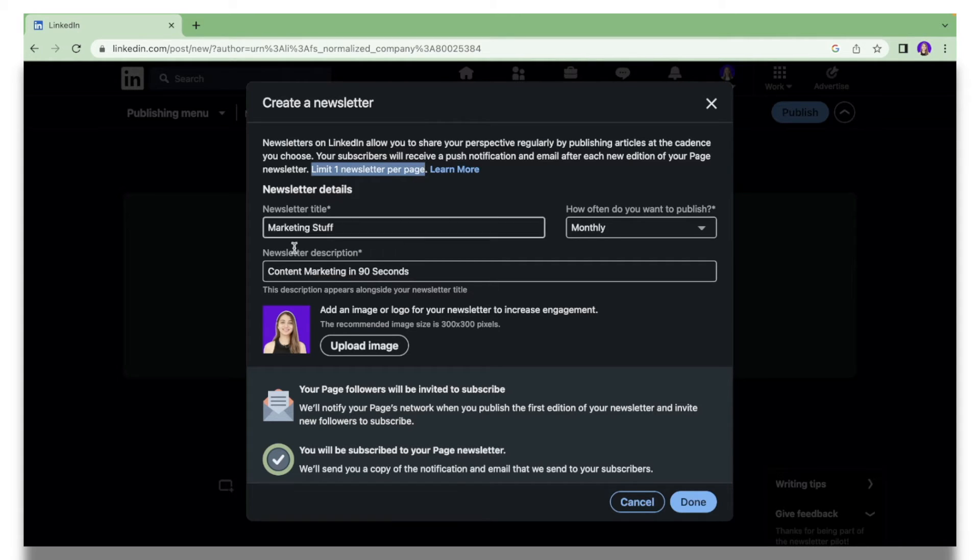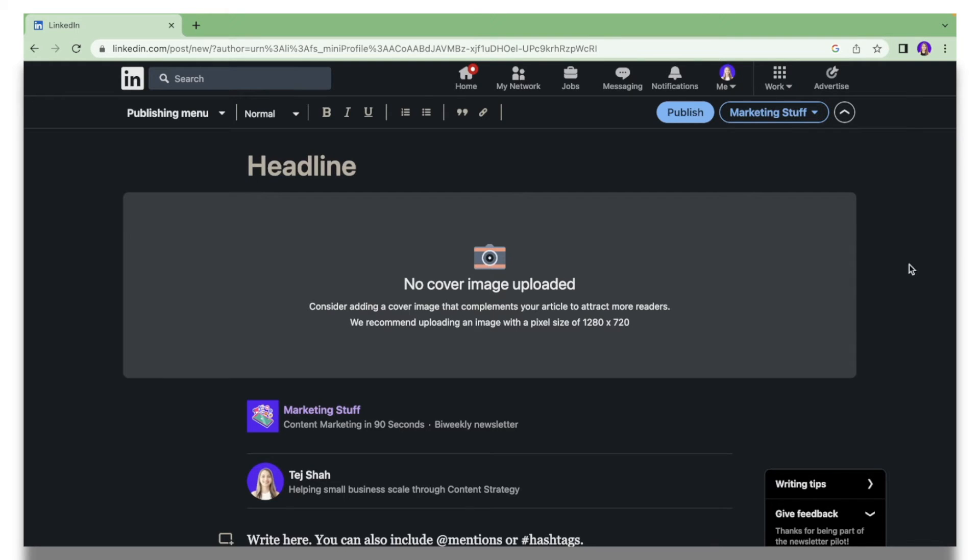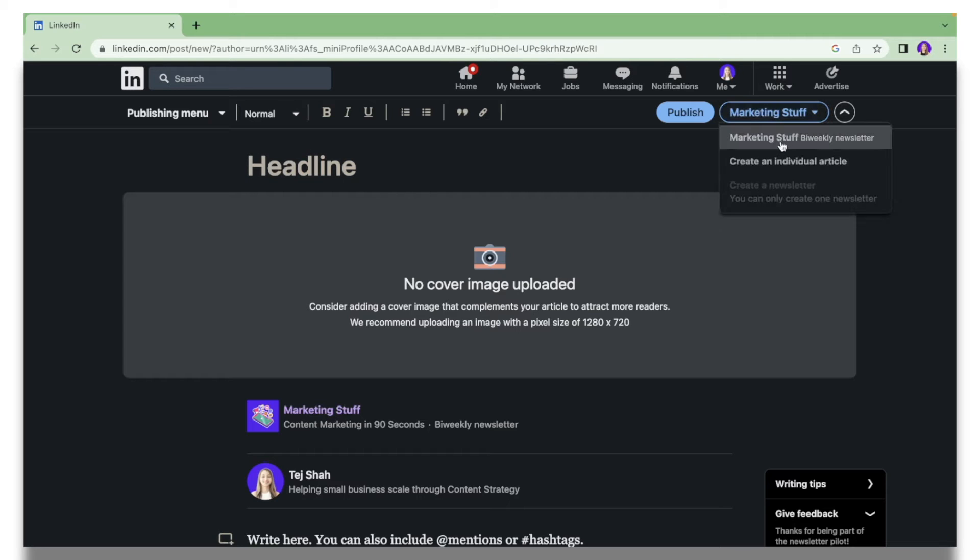Once you're done with that, you can click Done and then you should be able to see your newsletter name over here. Every time you're going to publish an article, it will be published as a part of your newsletter.